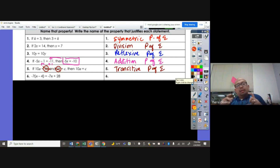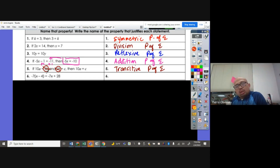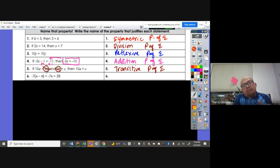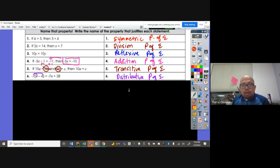Negative 7 times the parenthesis N minus 4. How did we get negative 7N plus 28 from negative 7 times (N minus 4)? We distributed the negative 7. So that's called the distributive property of equality.